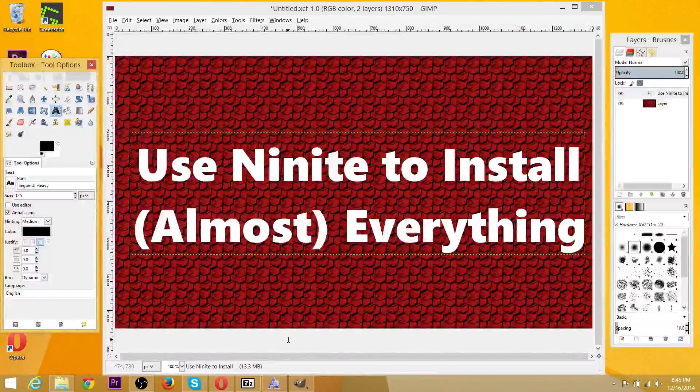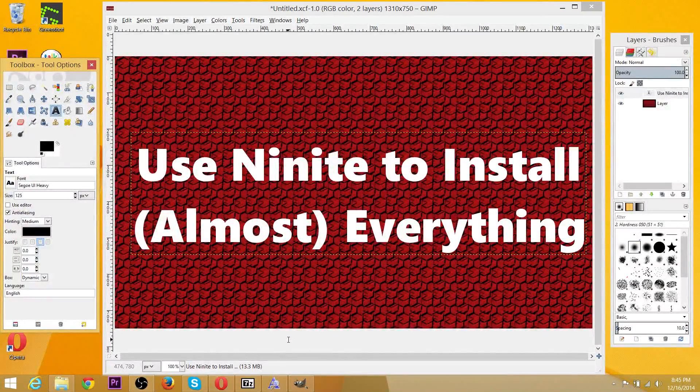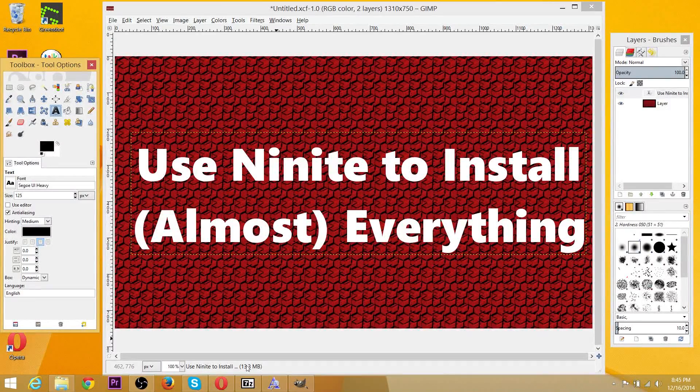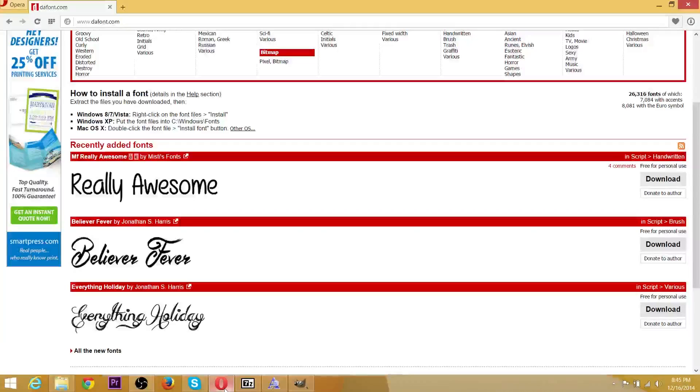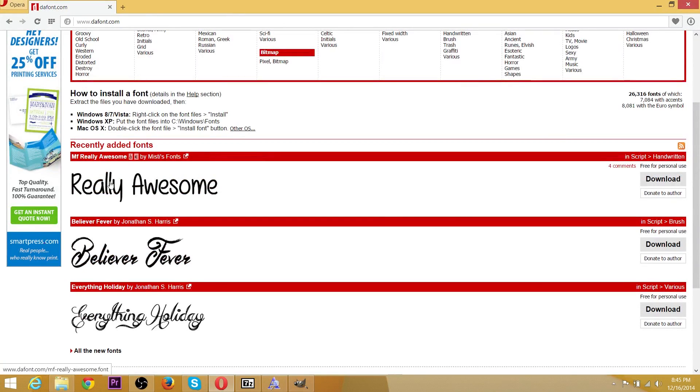So what you've got to do is go online and look around for these free fonts. They're all over the place. There's a whole bunch of different sites for them. One of which is actually called DaFont, and we're going to take a look at one of these fonts here.